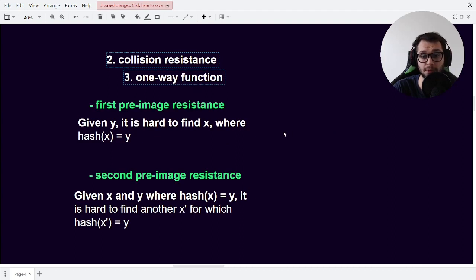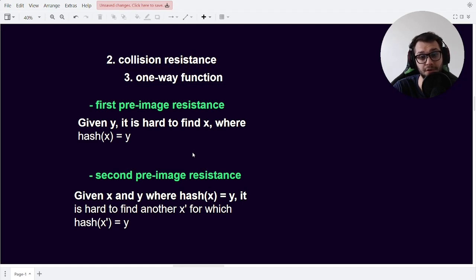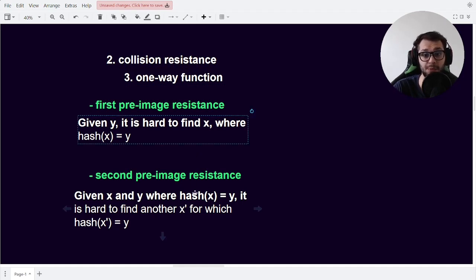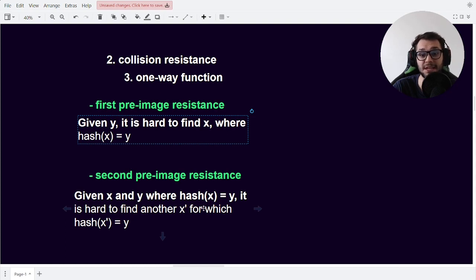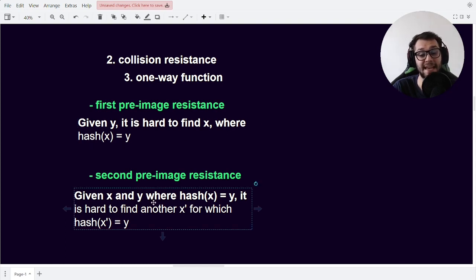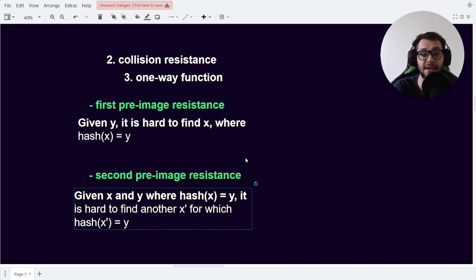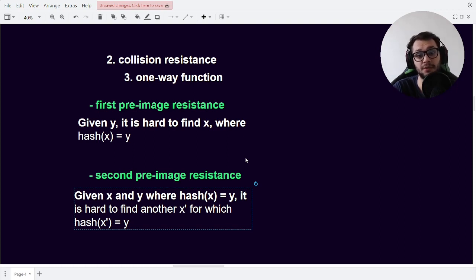When we combine these two properties, people like to talk about first and second preimage resistance, where image means the output of our hash function, which we also know as a digest or hex digest. The first preimage resistance means: given a y, it is very hard to compute x, where the hash of x is equal to y — and this is the same as the definition of our one-way function. Second preimage resistance is the following: given an x and a y, so given x and its hash, it is very hard to find another input x that gives the same digest. In other words, if we have an input 'tree' and we know its hash is 6, then it is very hard to find another word, let's say 'dog', which would also have its hash computed to be 6.